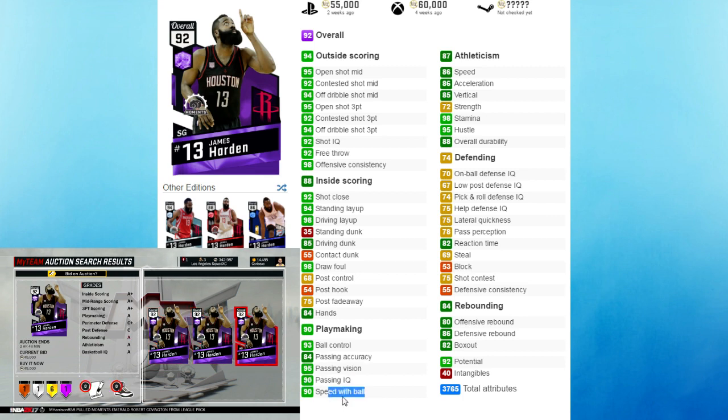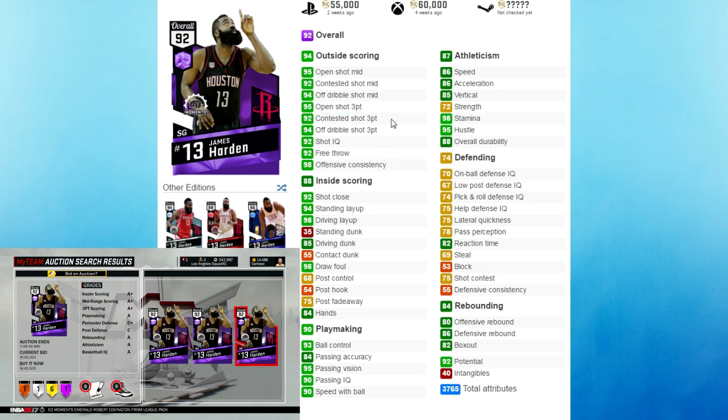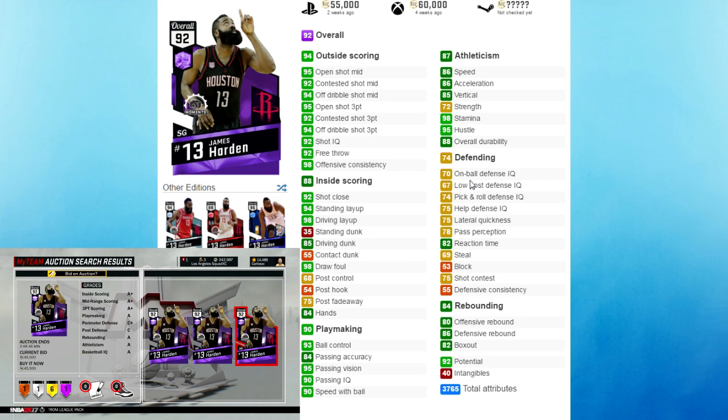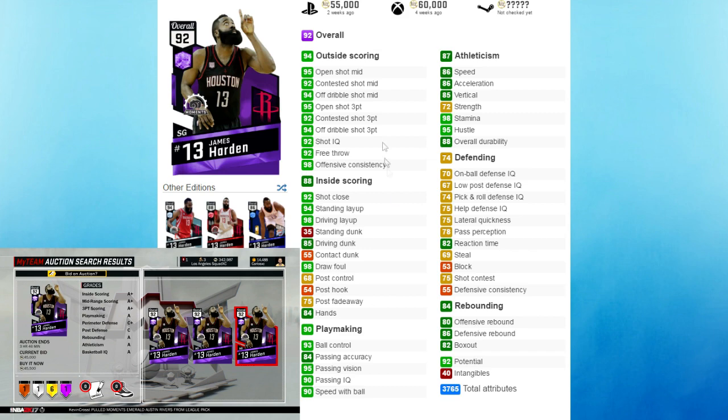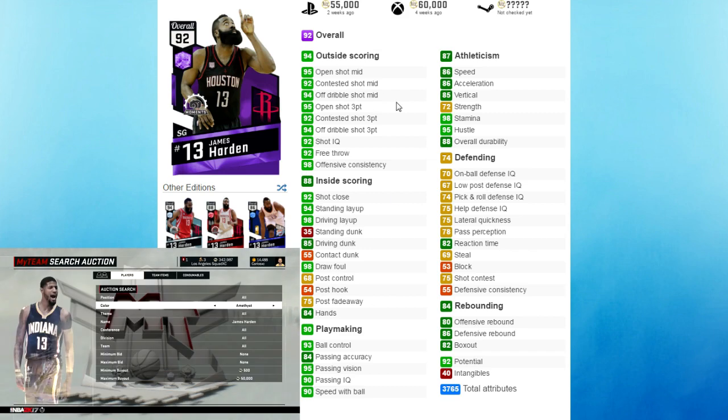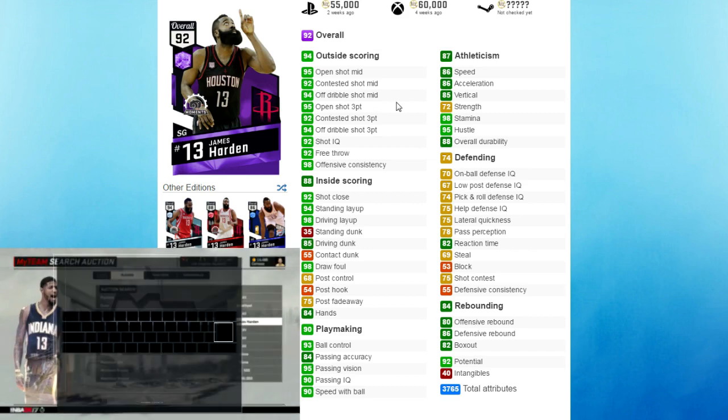You all know Harden can shoot - he's got a 95 open shot 3. I think in my opinion this one right here is the best Amethyst player right now that you can get from the Auction House. His defense isn't the best, he only has a 70 on ball defense, but as long as you're decent at on ball defense you should be good. He's got insane rebounding stats - 80 offensive and 86 defensive, which is actually better than a lot of the Amethyst power forwards in the game right now. So Amethyst James Harden is definitely one of the best Amethysts you can get right now for under 50,000 MT.